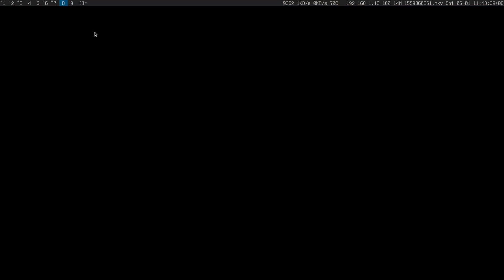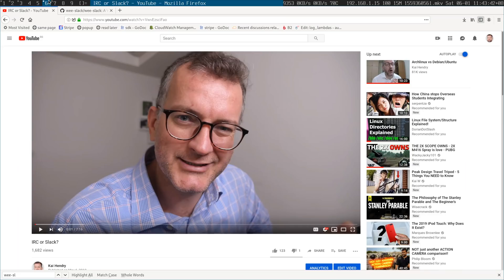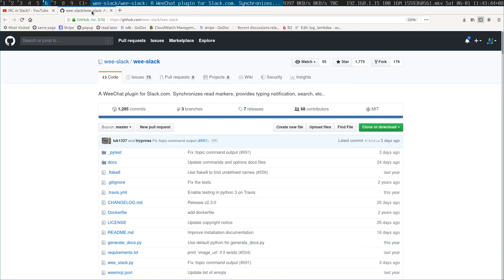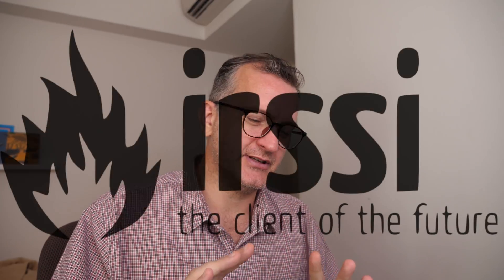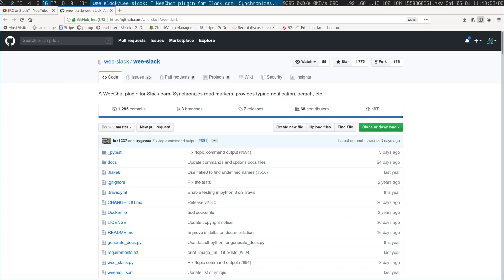I'm an IRC user by and large, but I've made the switch to WeeChat because of a script plugin. Let me show you how it works, because I haven't found very good videos showing how WeeChat works. WeeChat with two E's — not to be confused with the Chinese chat app called WeChat with one E.